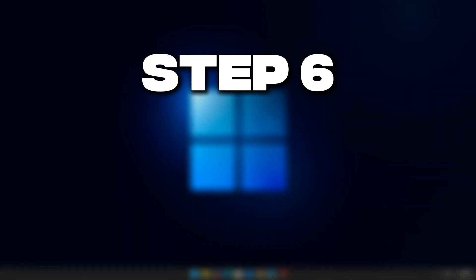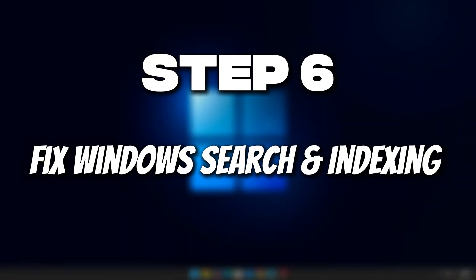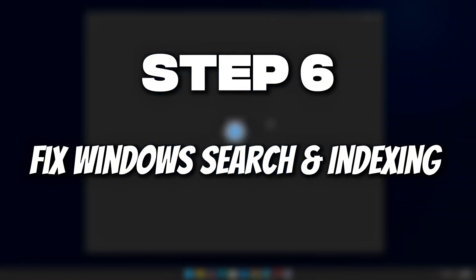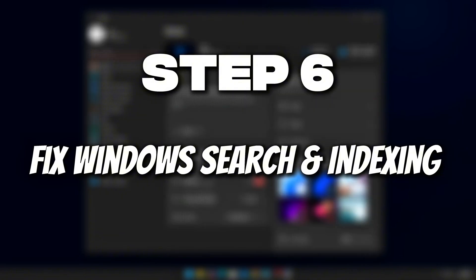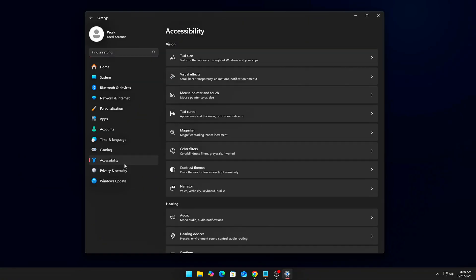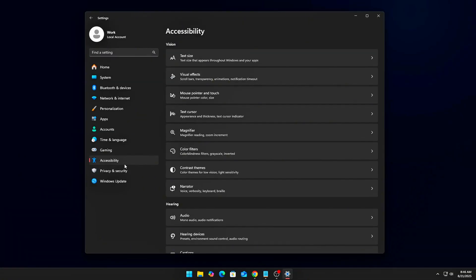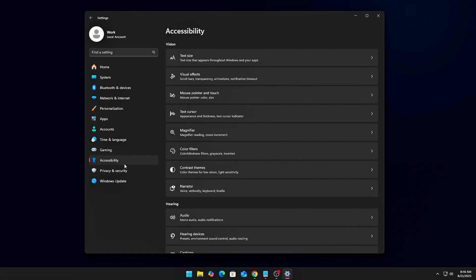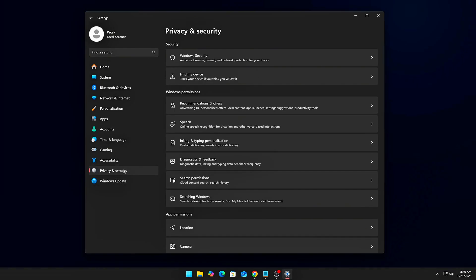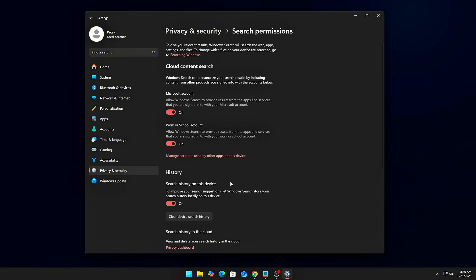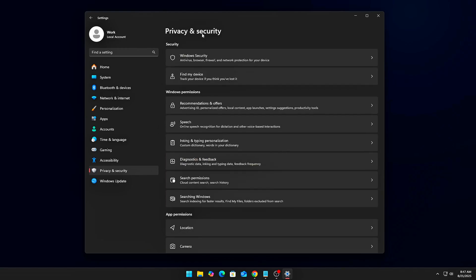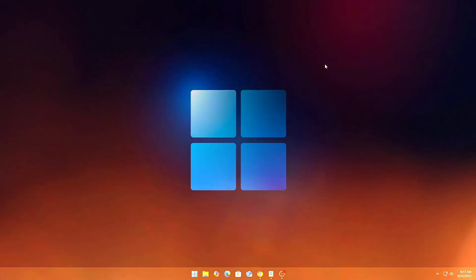Step 6: Fix Windows Search and Indexing. Windows Search Indexer is a top culprit for random CPU spikes. Fix it by going to Settings, Privacy and Security, Search Permissions, and Disable Cloud Content Search. From the Services menu, you can disable Windows Search if you don't use it. For gamers, this alone can stop background indexing spikes during matches.